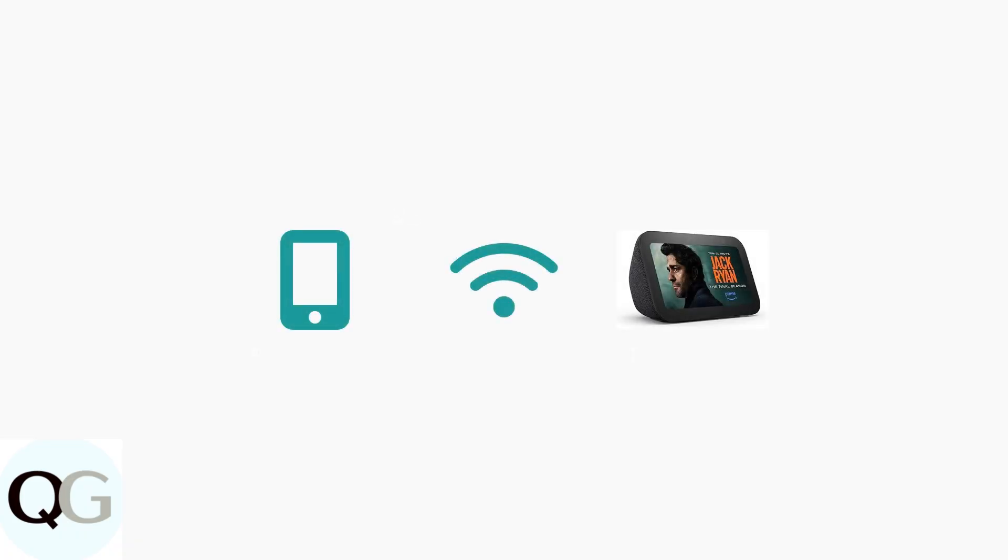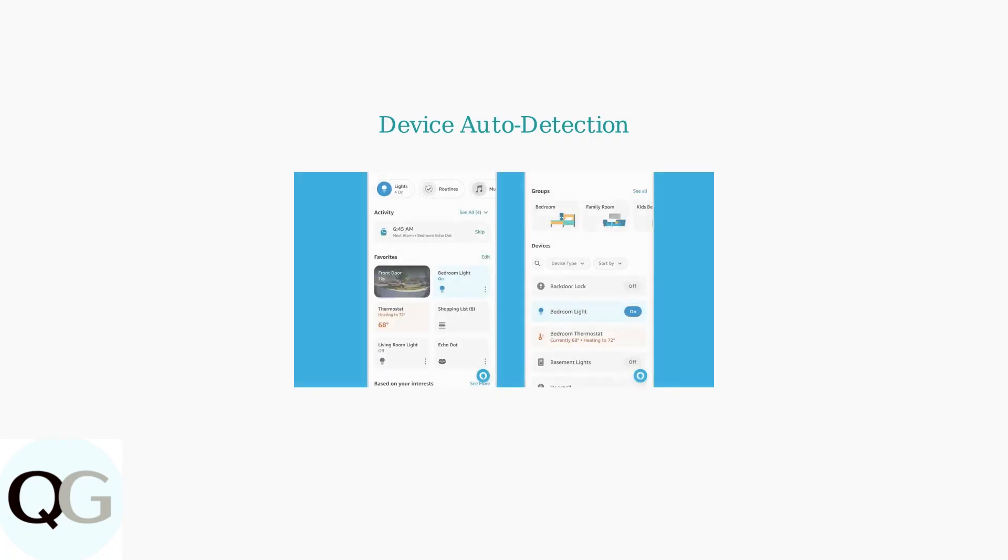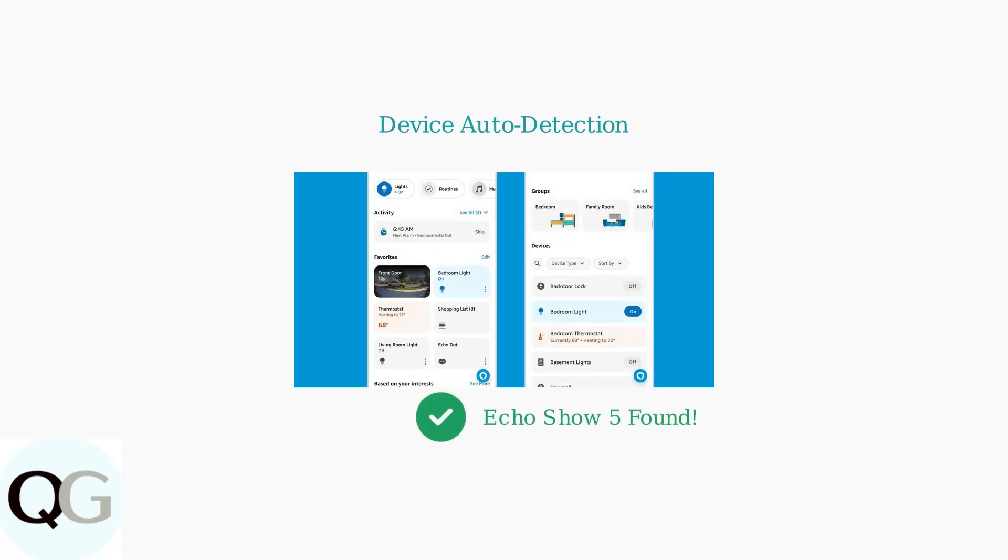Ensure your phone or tablet is connected to the same Wi-Fi network as your Echo Show. This is crucial for the devices to communicate with each other. The Alexa app should automatically detect your Echo Show device.